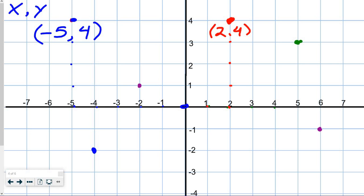The green dot in quadrant 1 is located at 1, 2, 3, 4, 5 for x and 1, 2, 3 for y — so 5 and 3. The purple dot over here is located at 1, 2, 3, 4, 5, 6 for x and negative 1 for y — so 6, negative 1.